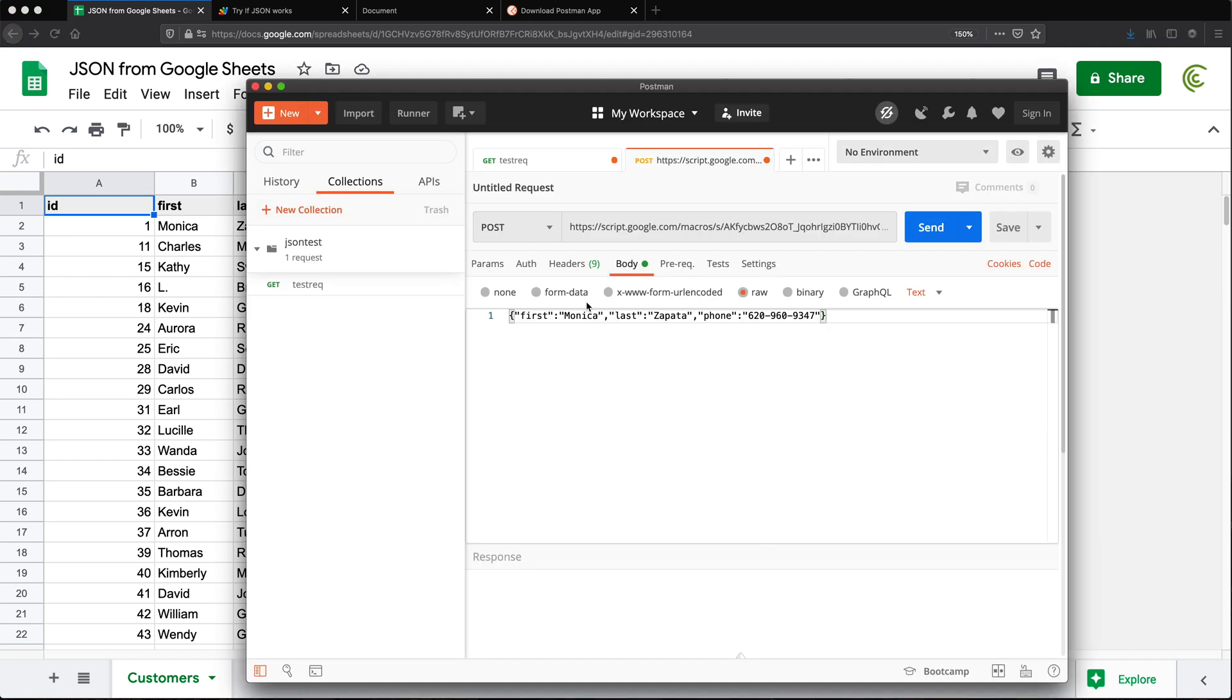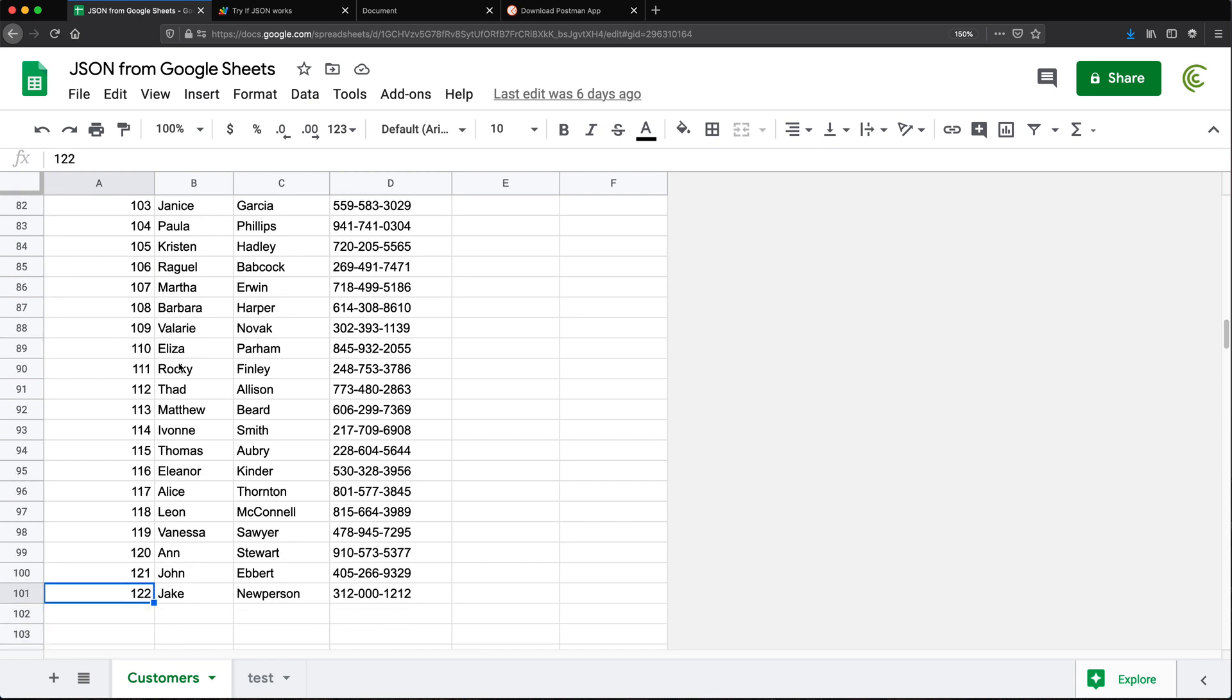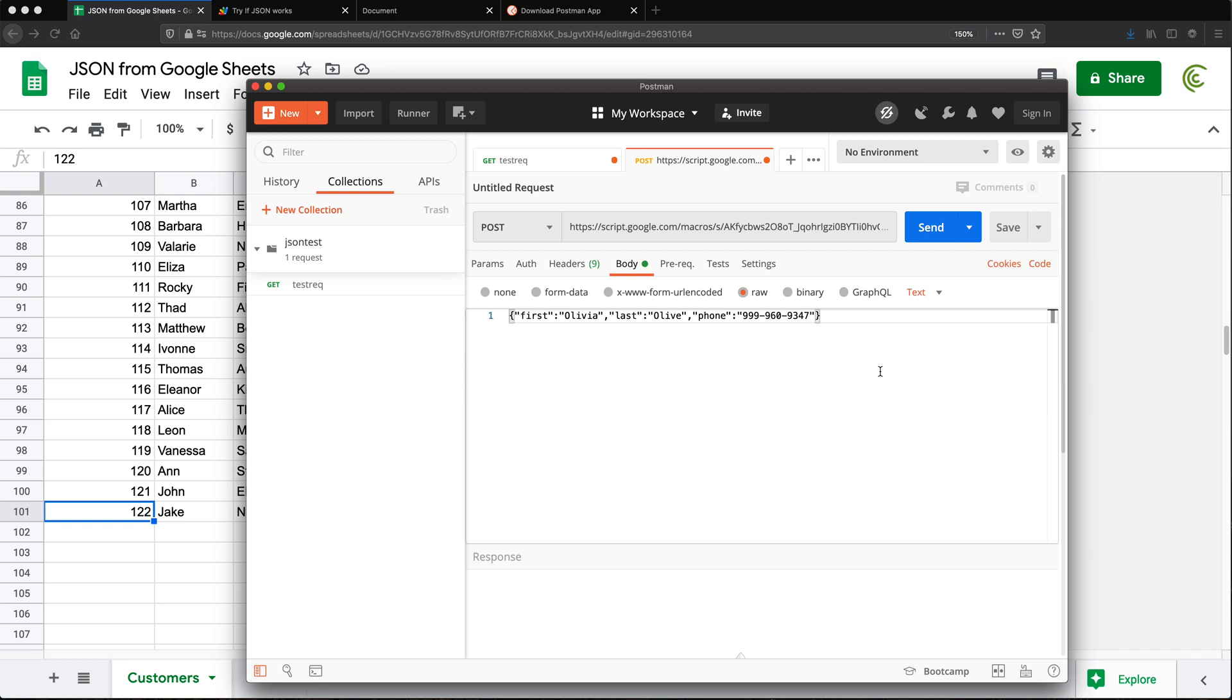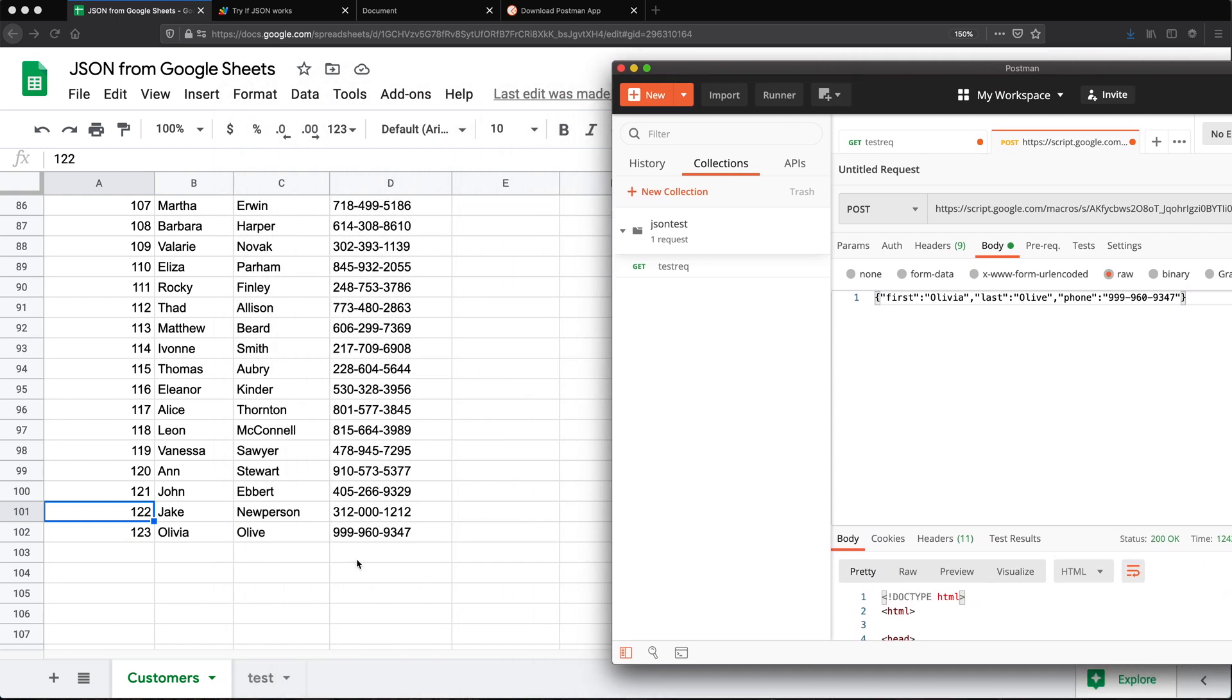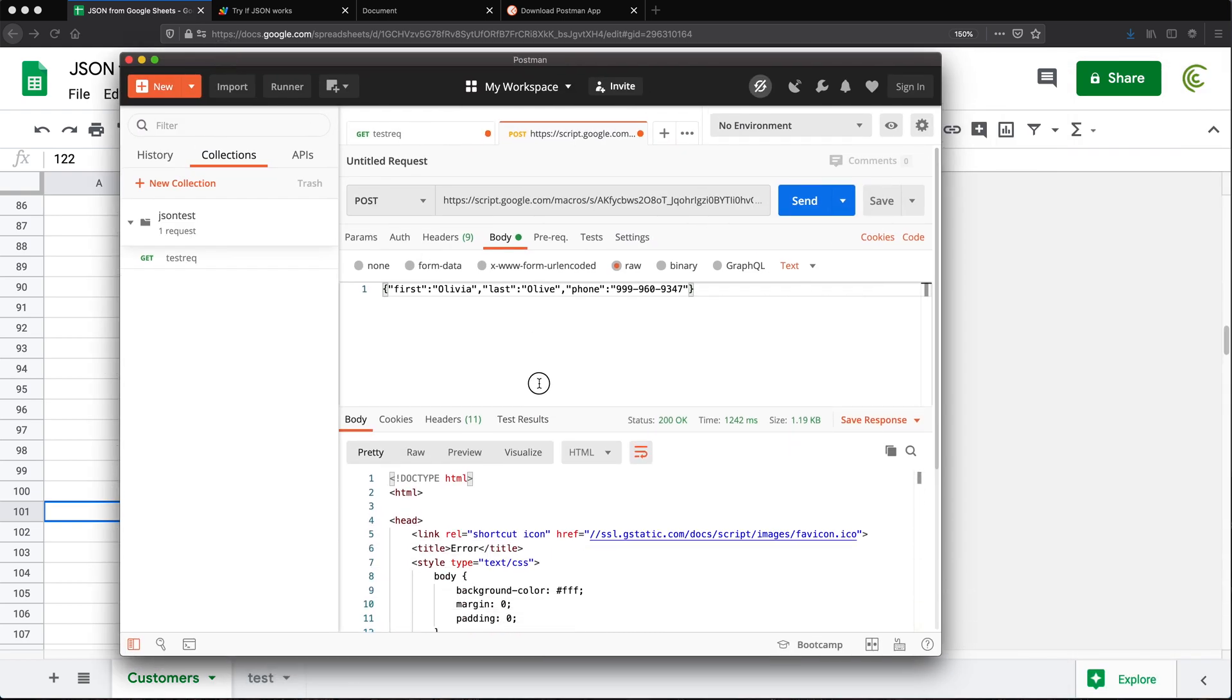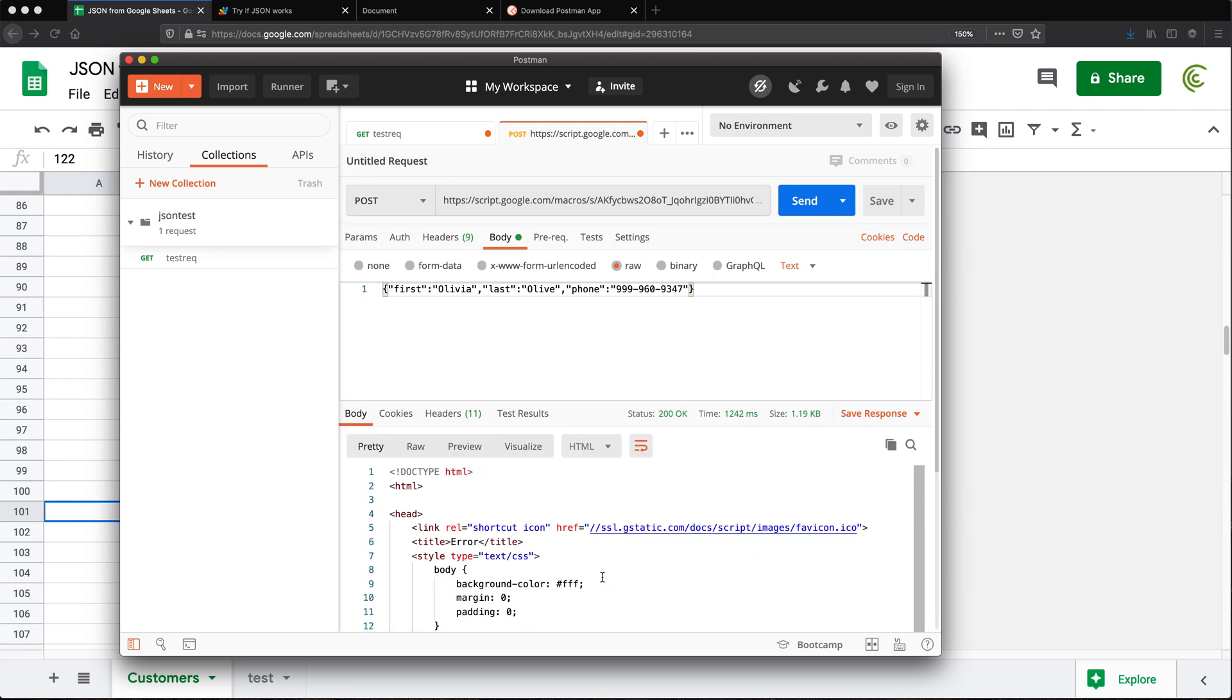So if I go ahead and do first name Olivia, last name Olive, and the phone number. So I'll just keep it like this. Let's just go check what we have in our spreadsheet right now. So you can see Jake is the last person. Let's go ahead and do this POST request to that URL with this body. And you can see as soon as I did that, we got Olivia in there as a new record.